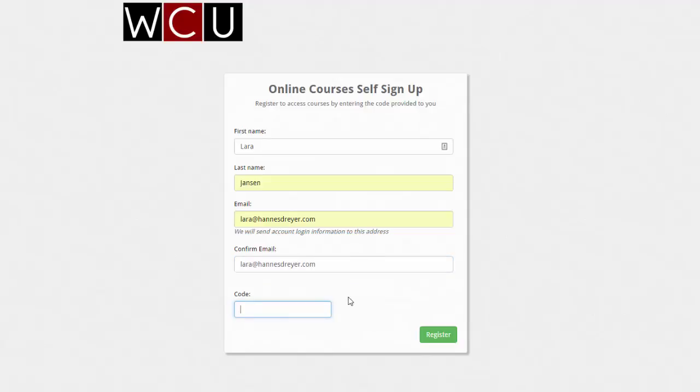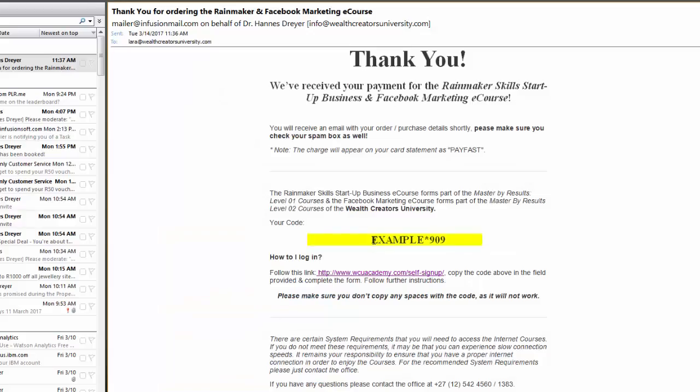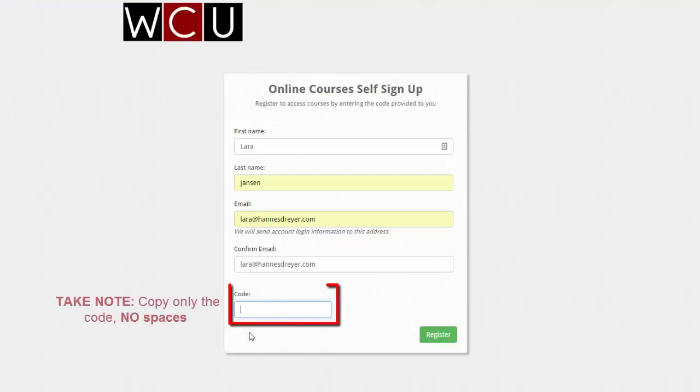Just go back to your email and copy the code provided. Make sure you don't copy any spaces and only the code.